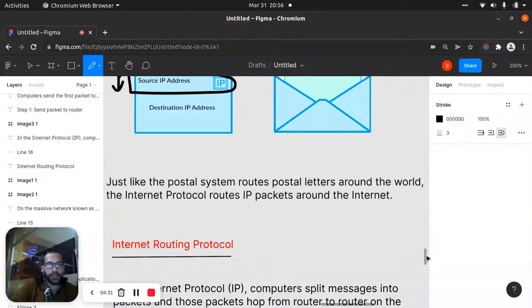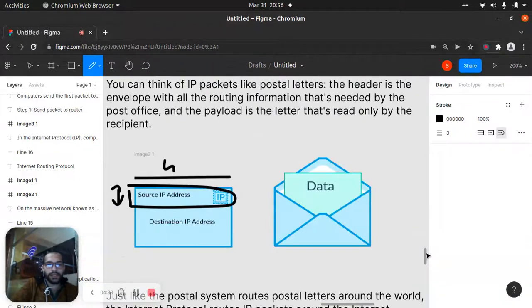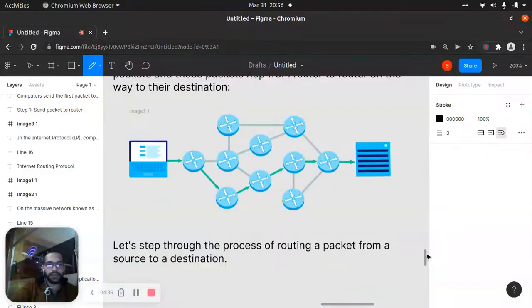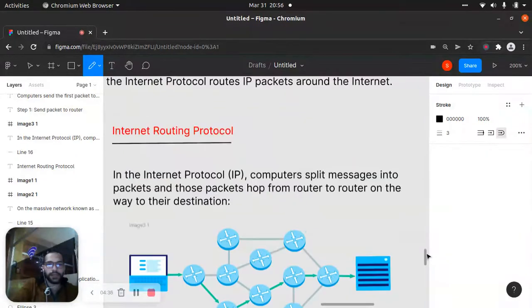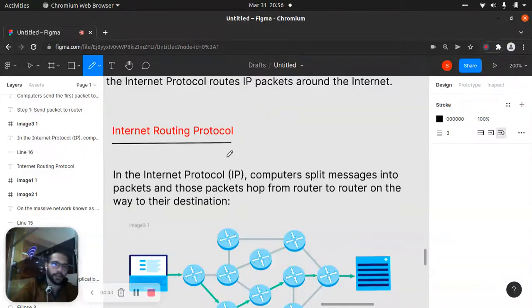Now let's talk about internet routing. Internet routing protocol is a subtopic of our main topic.